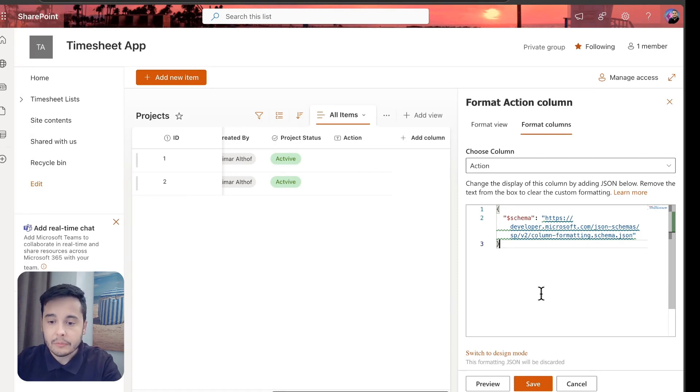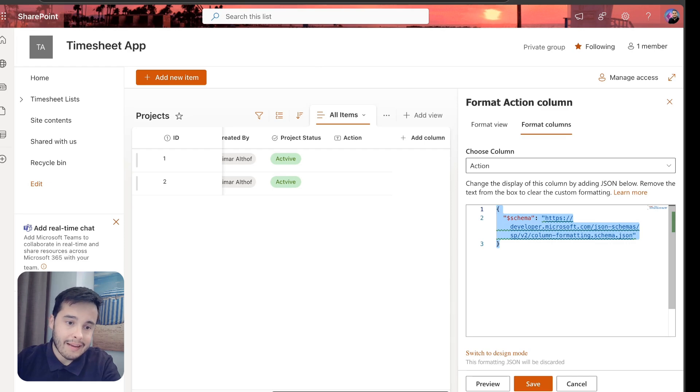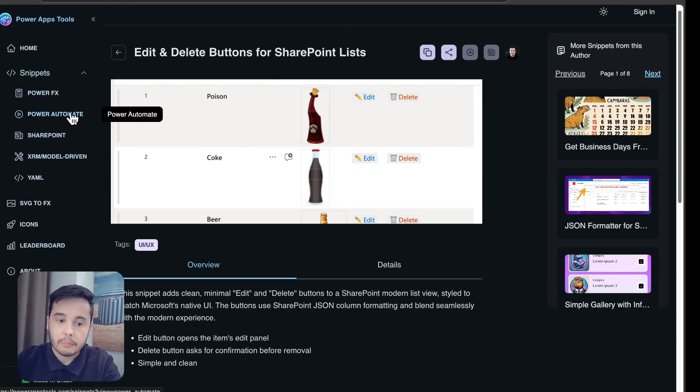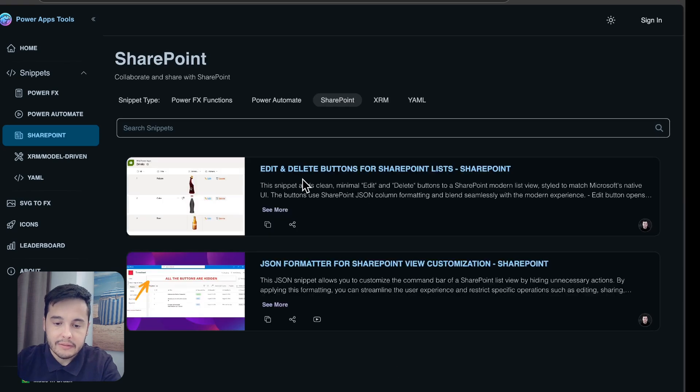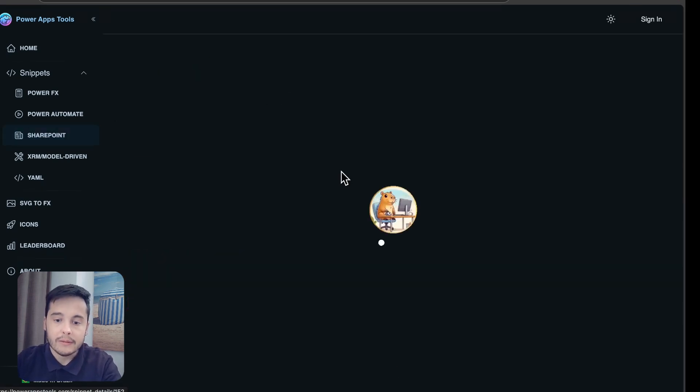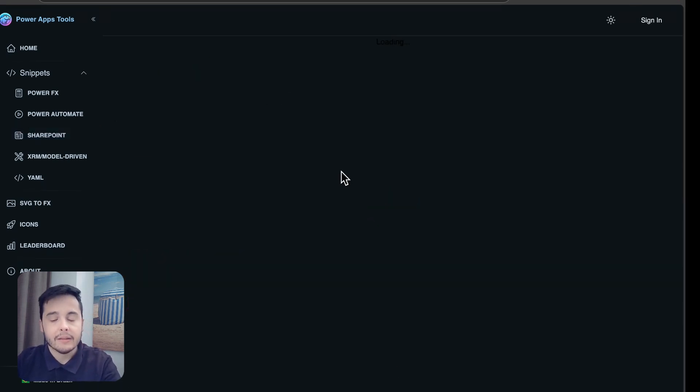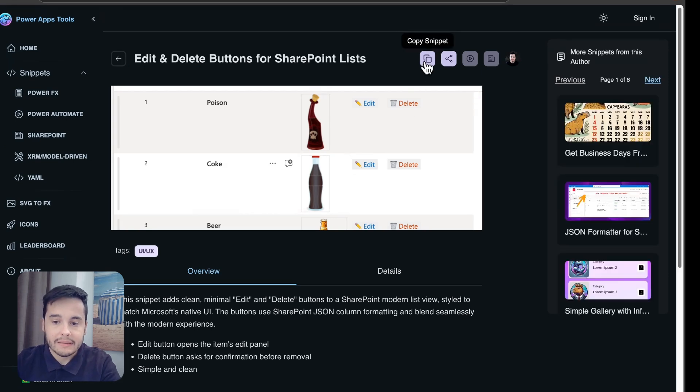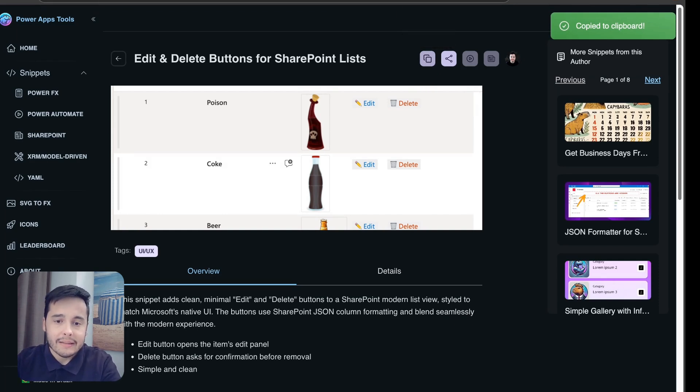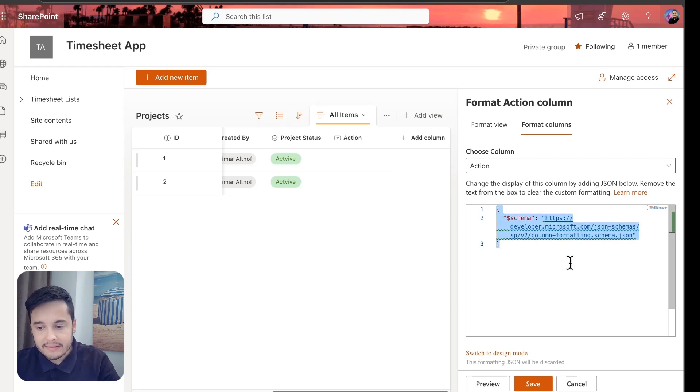So basically what you're going to do is replace this schema here by any schema that can be found on the PowerApps Tools site. Just go to SharePoint snippets, and then we have a snippet here—that's the edit and delete buttons for SharePoint lists. When we click here, we can copy the code by clicking on this Copy Snippet button. Once we click here, it's already in the clipboard. I can go back to the SharePoint site and replace this.